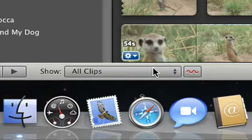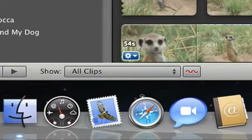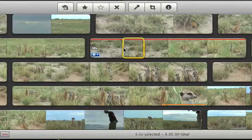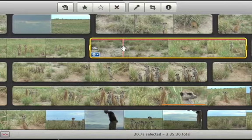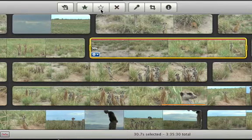You can unmark favorite or rejected video at any time. To do that, just select it again and click the unmark button.